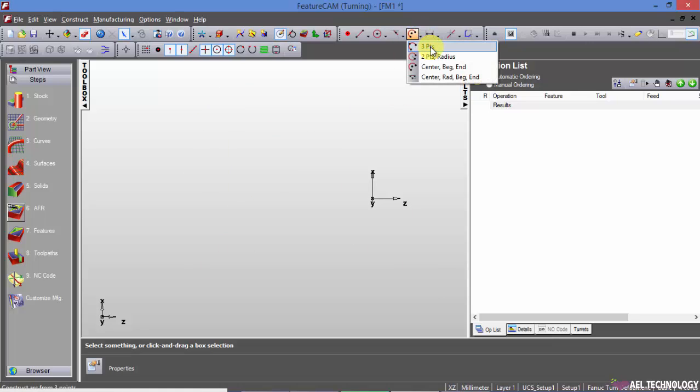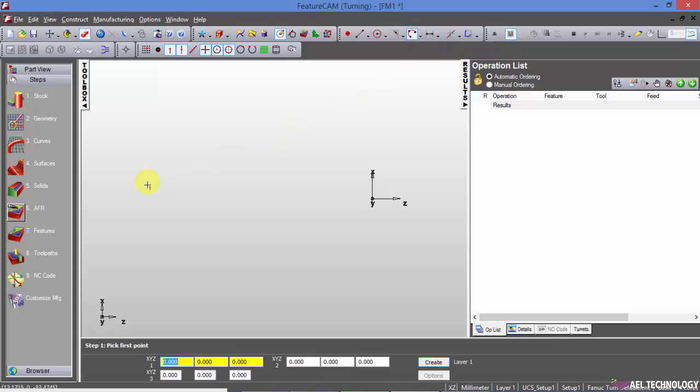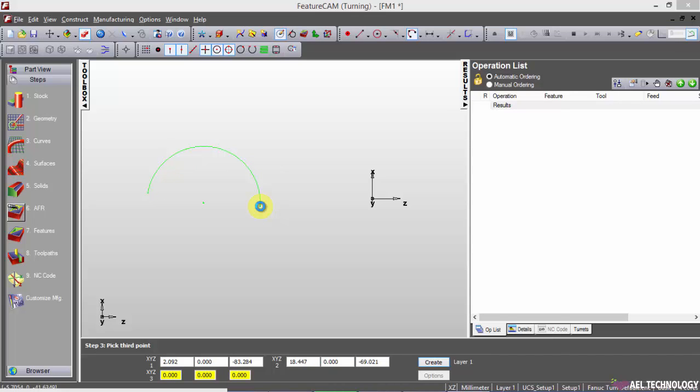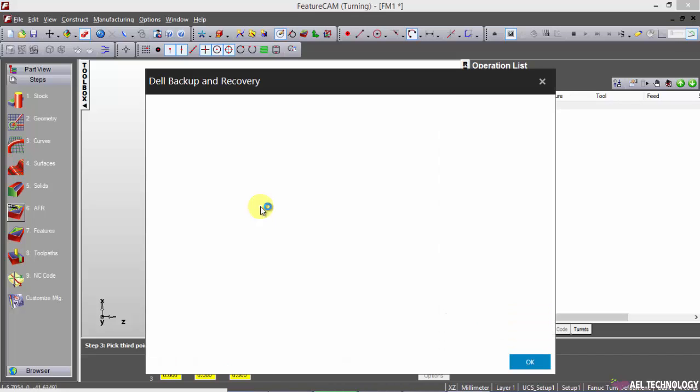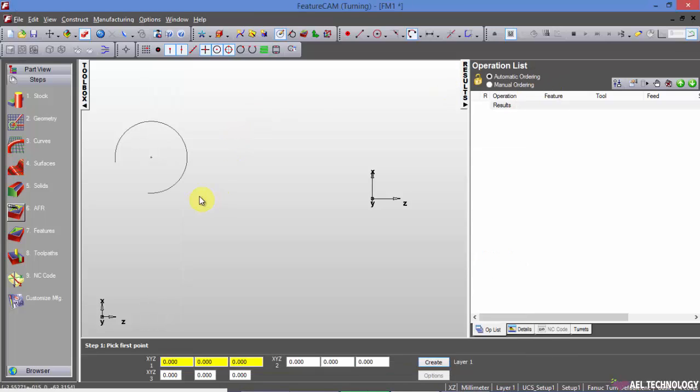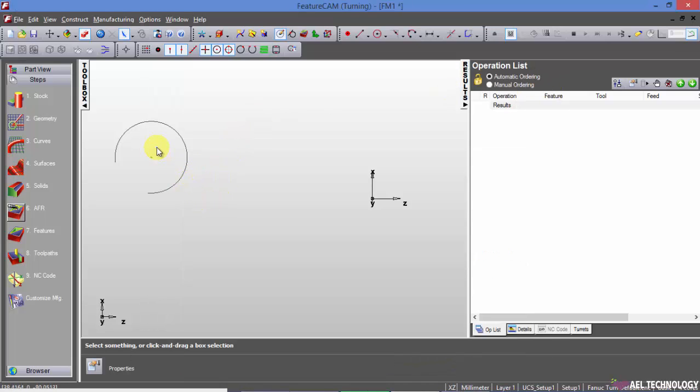First is three point. Click three points either snapping or just randomly or on grid, you can create an arc, three point arc.